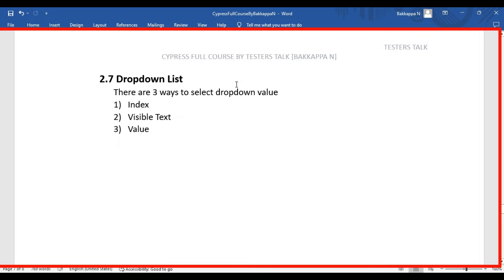In this Cypress tutorial, we are going to see how to work with drop-down lists in Cypress web automation testing. There are three ways to select the drop-down value: first one is by using the index, second one is visible text, and third one is by using the value. Now let's look at the manual scenario, then we will automate it in a couple of minutes.